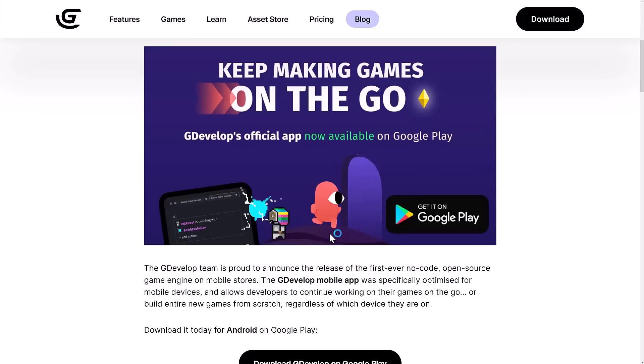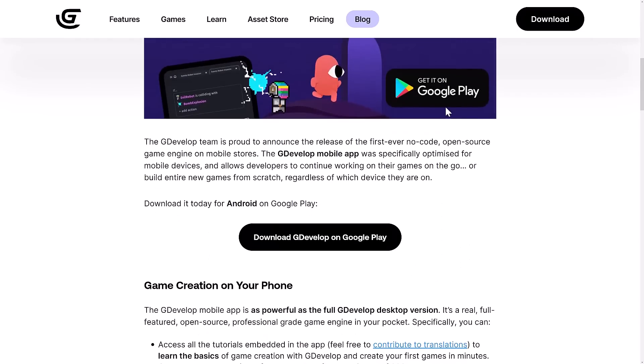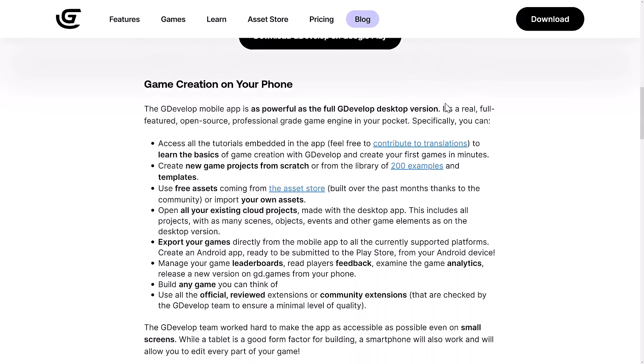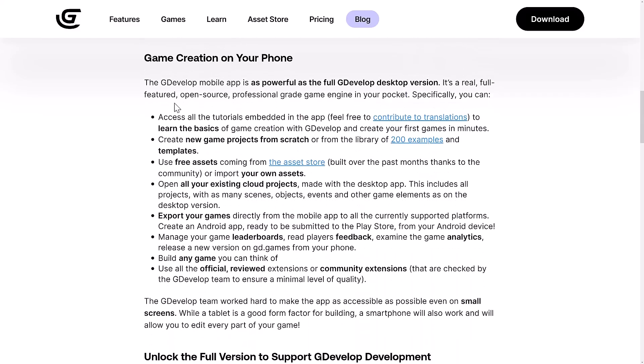The big announcement they just made is you can now develop games on the go. If you have an Android device, you can now grab this on the Google Play Store. You've got all access to everything that you've seen, and if you have a cloud account, you can obviously create your application, save them in the cloud, come back to your desktop, work on them there. You can also use it as a testing environment. Instead of deploying to your device, you can actually build and run everything locally to your phone.